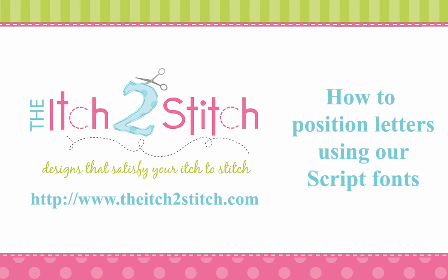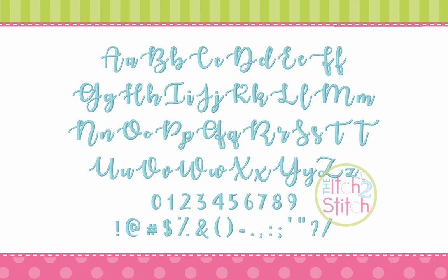Hi, this is Janae from The Itch to Stitch. In this video I will share tips for aligning letters using our script fonts.